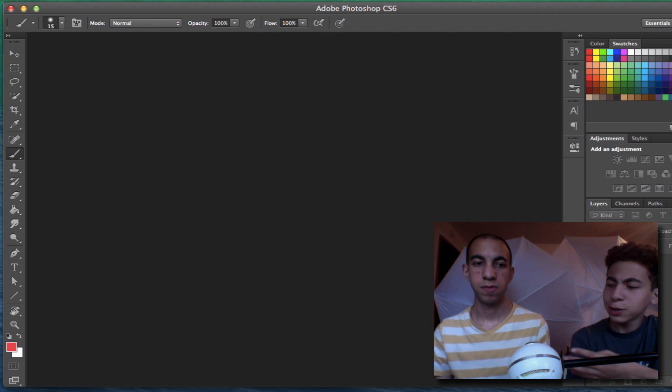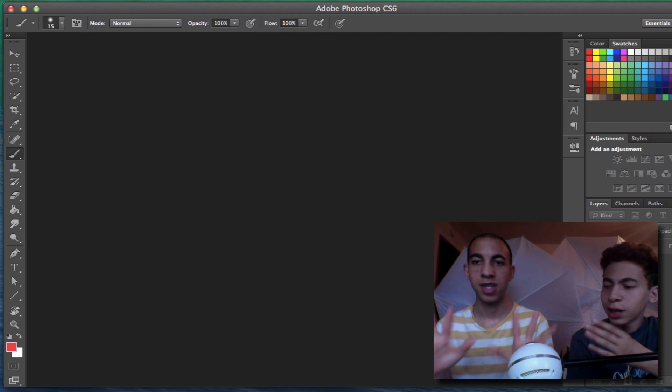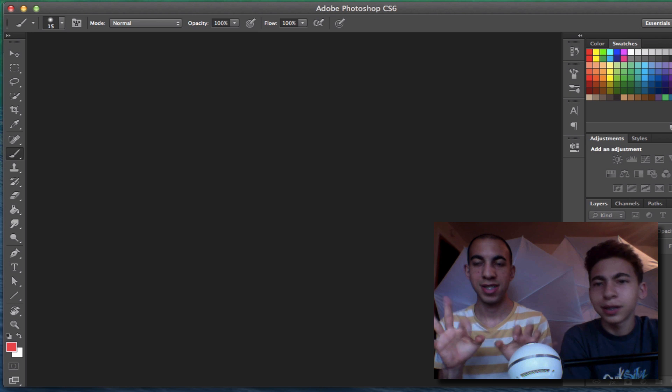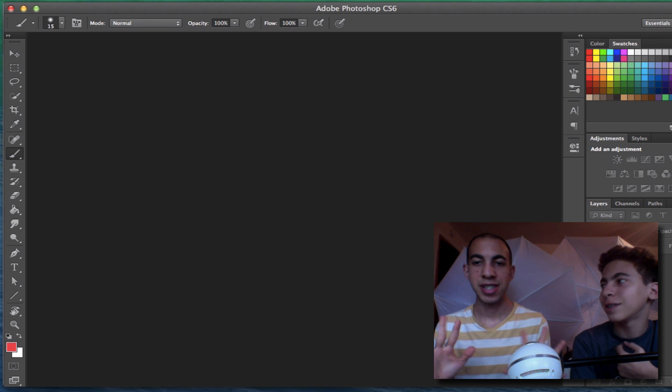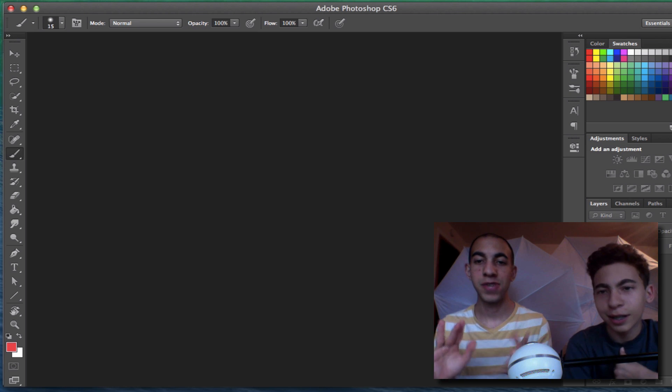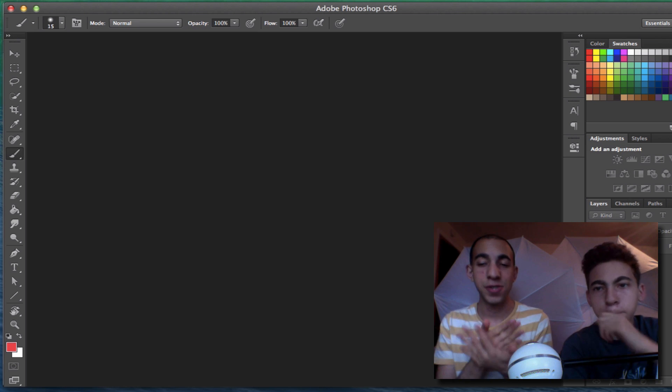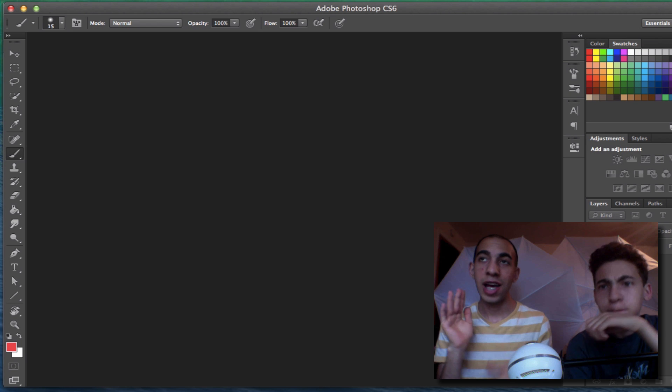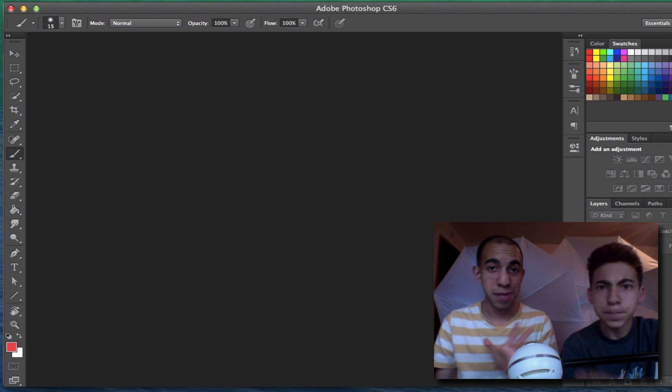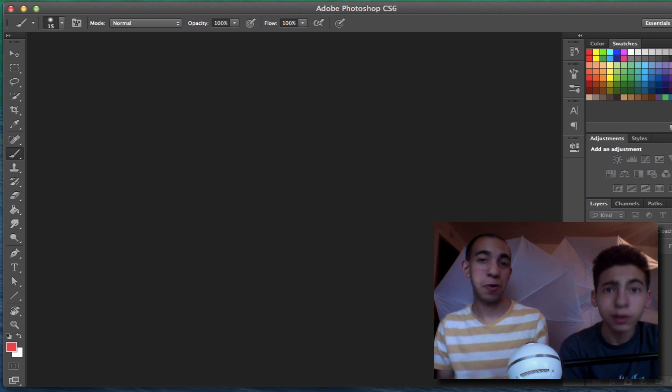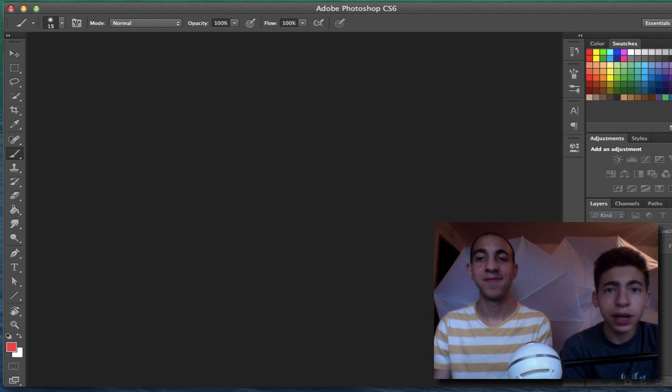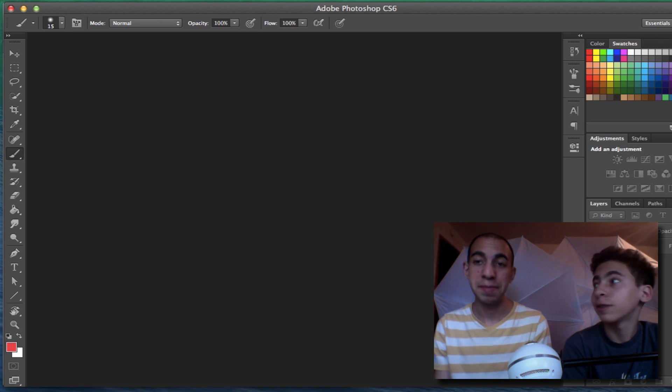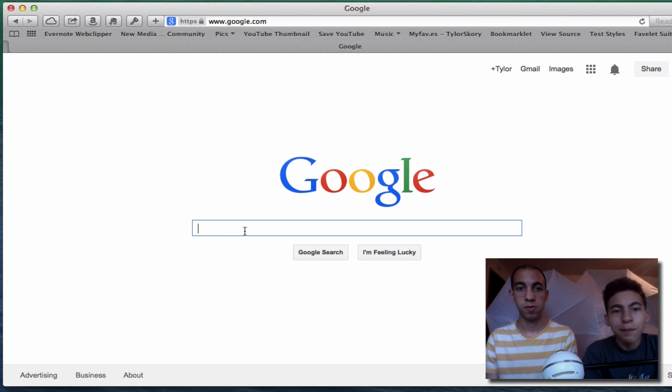So Tyler is going to be the hands and I'll be the brain. Basically what we're going to do is find YouTubers and we're just going to take their pictures and Photoshop it into something completely different. We're going to make them look even better than they are. Yeah, amazingly better.